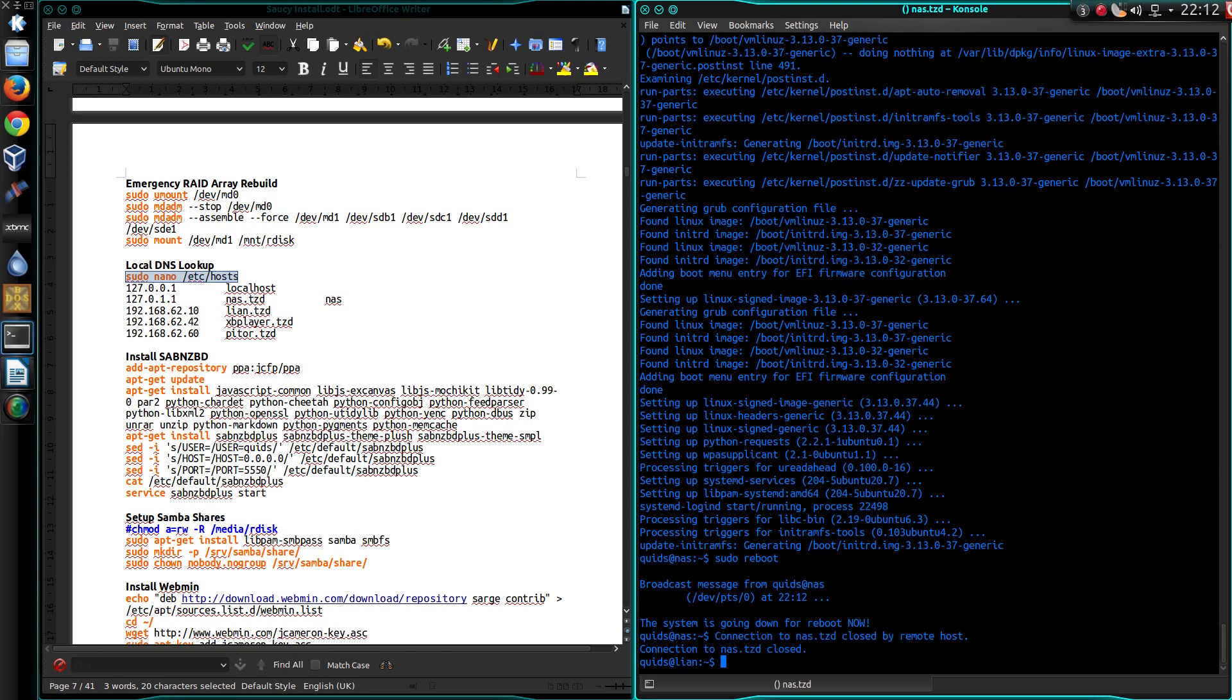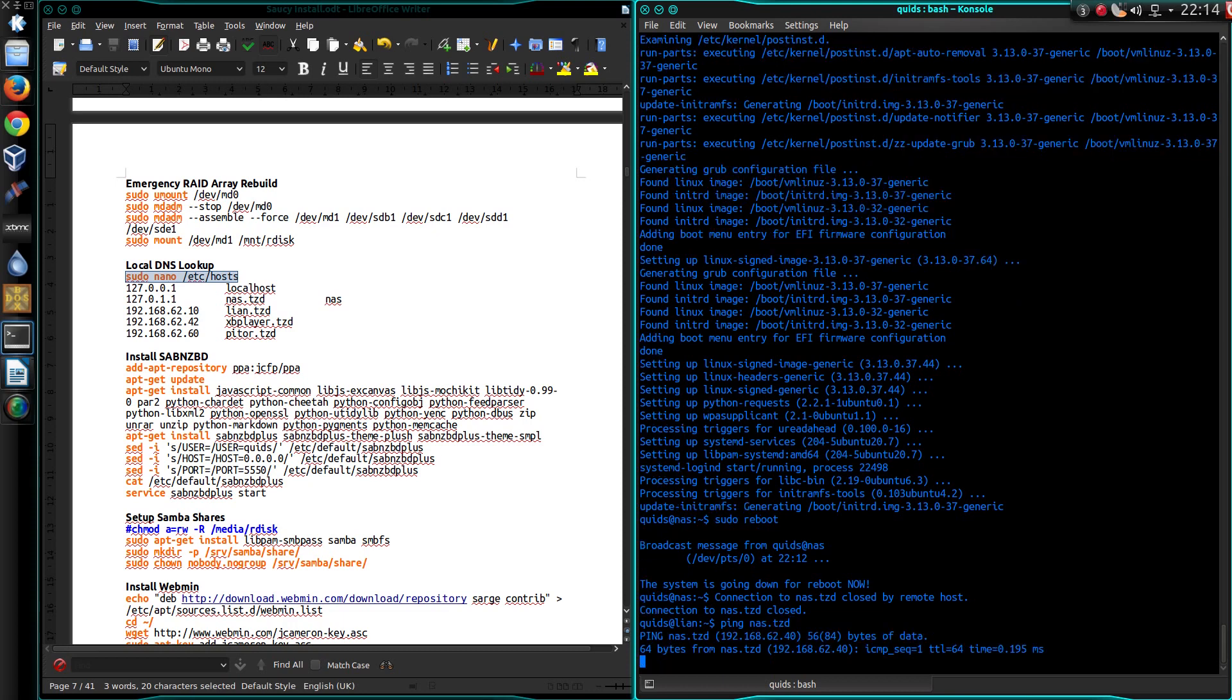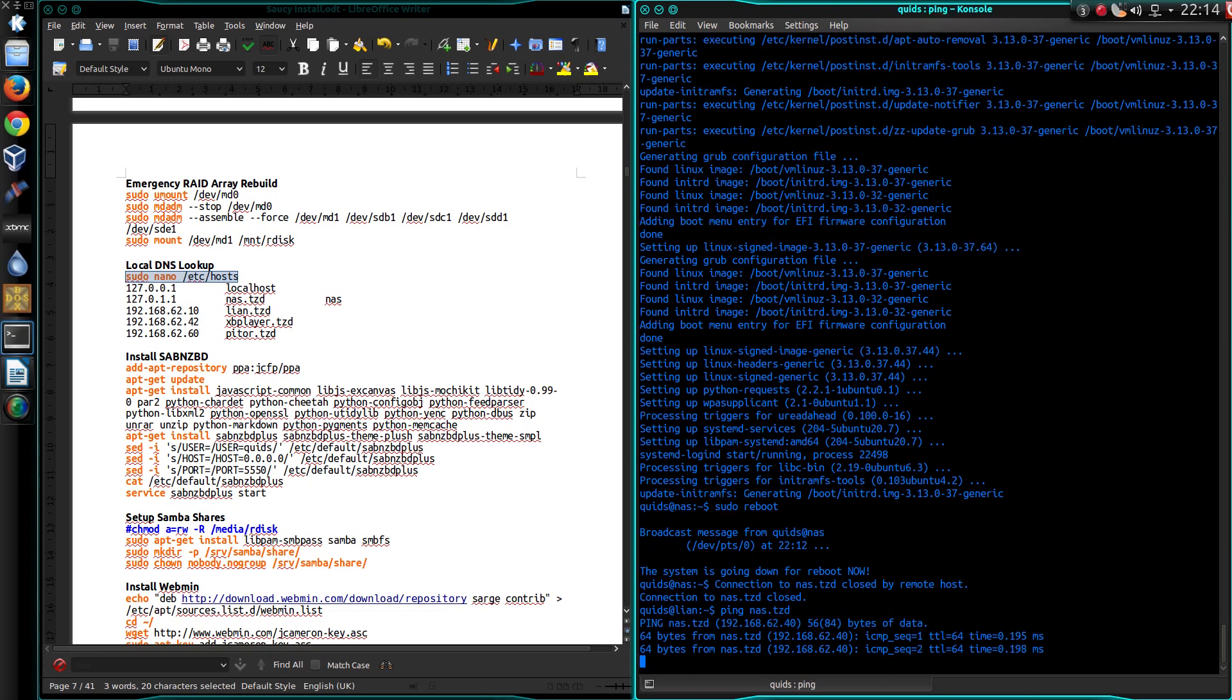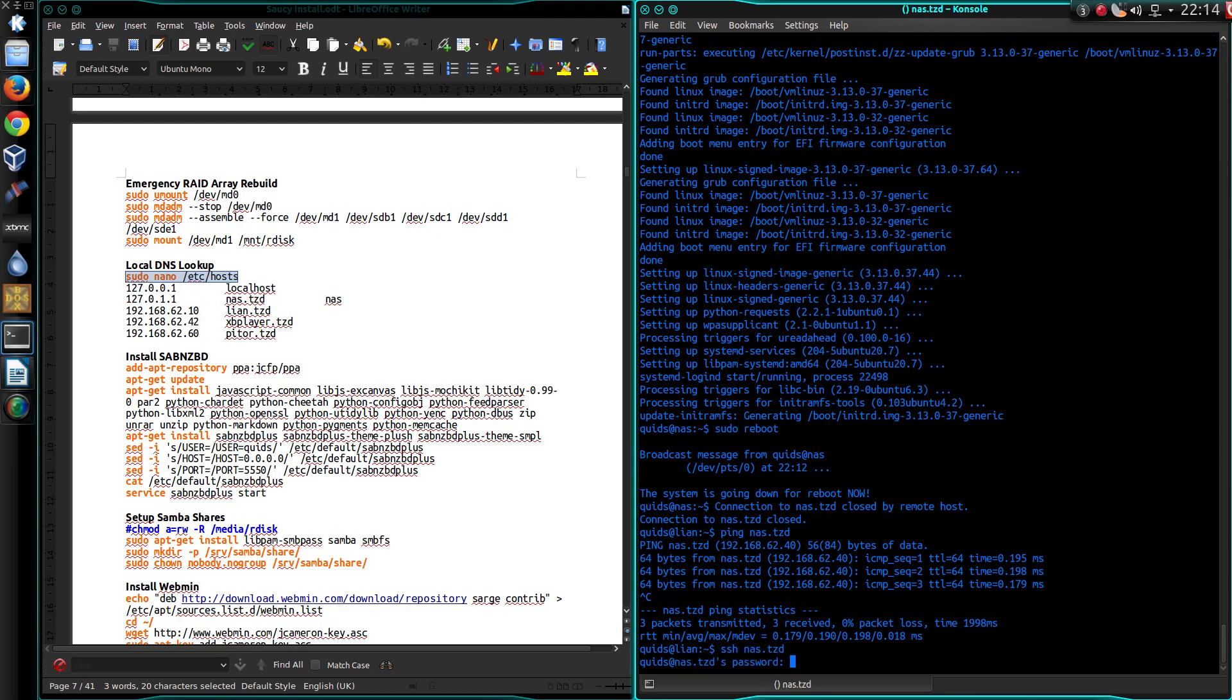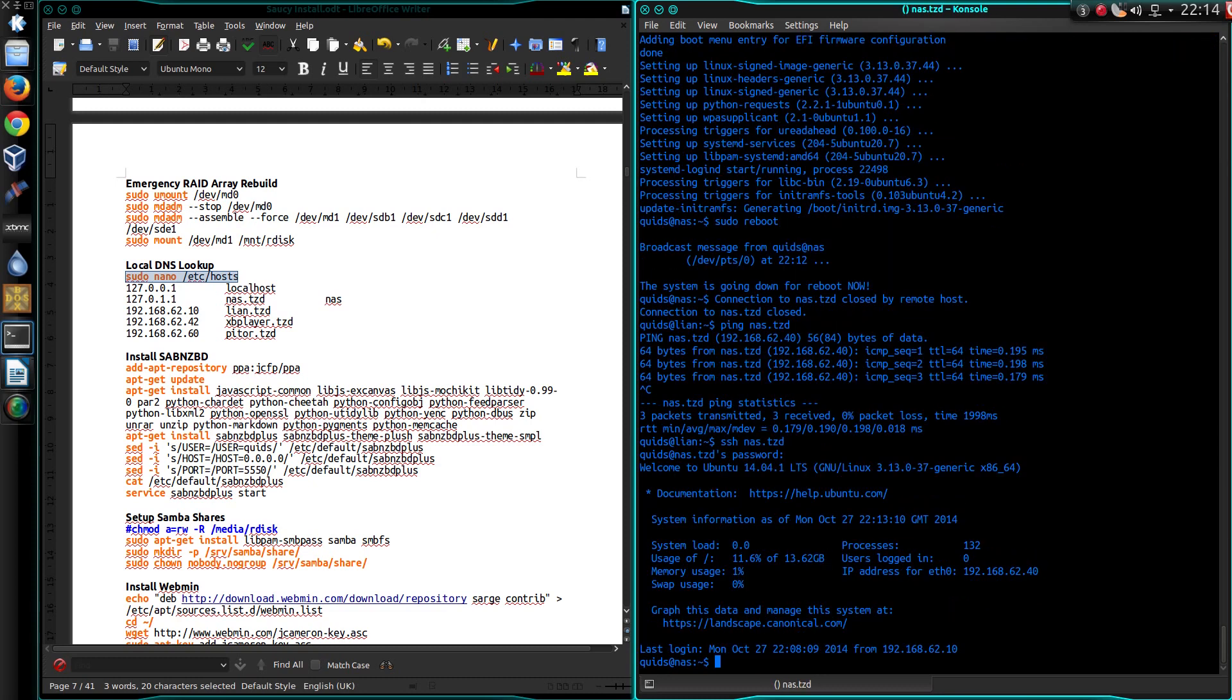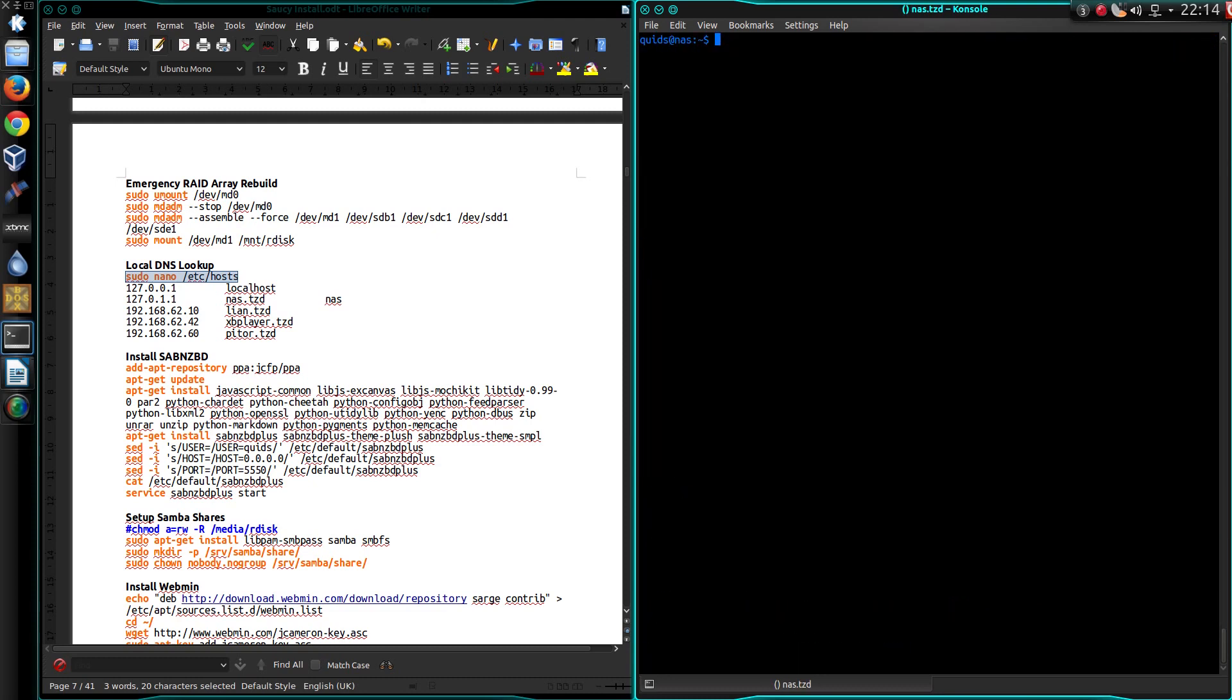Issue the reboot command. I can reboot to the server without getting up. Perfect. So is the server back up? Ping NAS.TZD. Yes it is. So SSH back into it. Ctrl L to clear the screen.